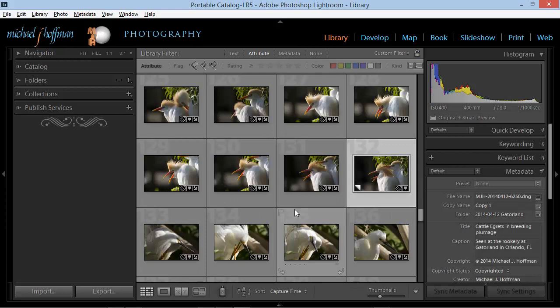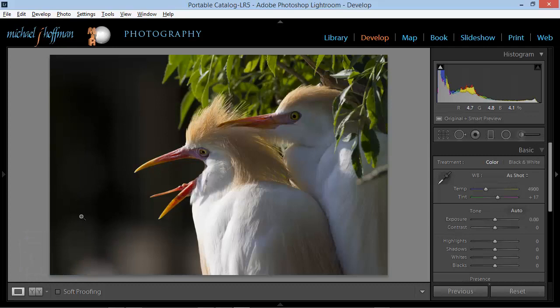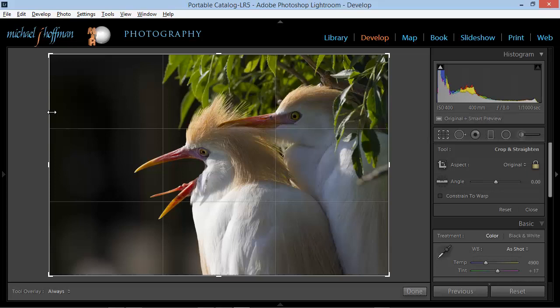I can press Tab to bring my side panels back, and I'm ready to develop this image. I'm going to go into the Develop module by pressing the D key on the keyboard, and the first thing I want to do is crop this a little bit. I've got some extra space over here and it seems a little bit off-center, so I'm going to click on the Crop Overlay, which you can also activate by pressing the letter R on the keyboard.